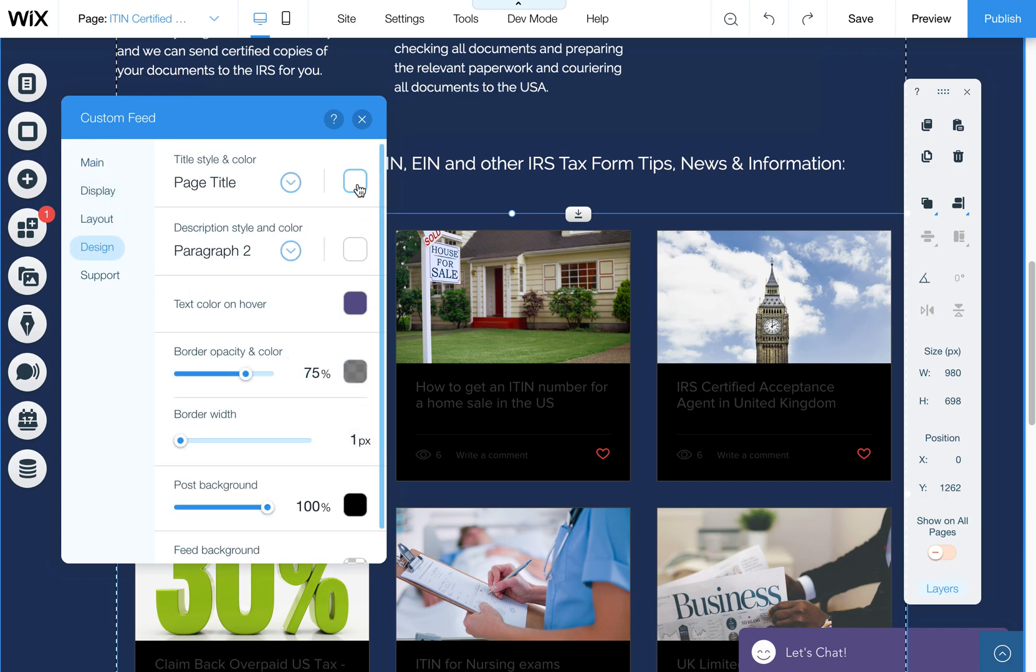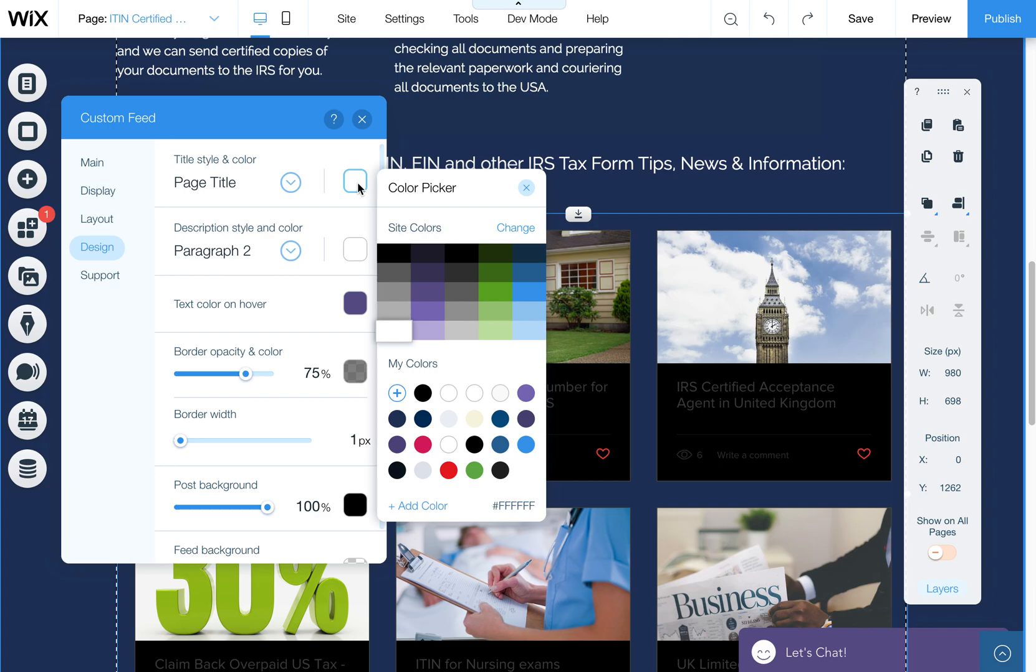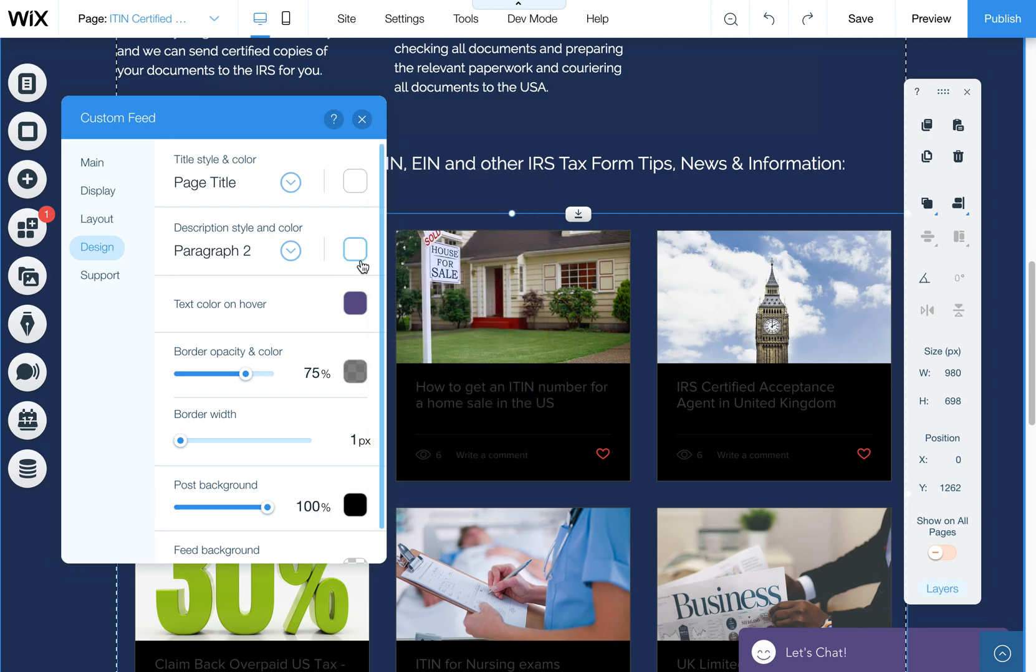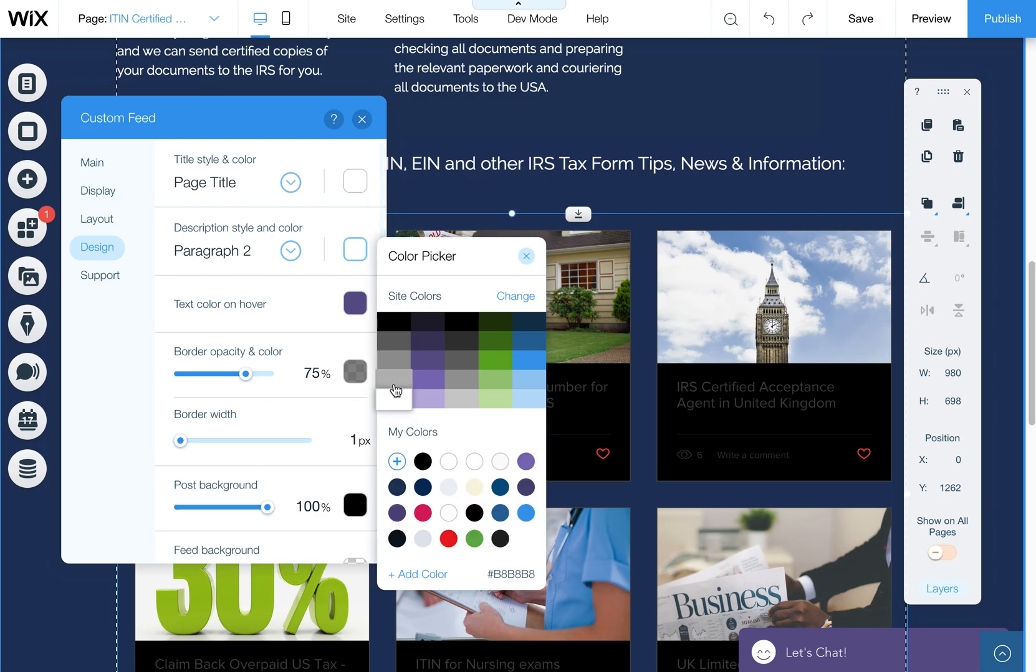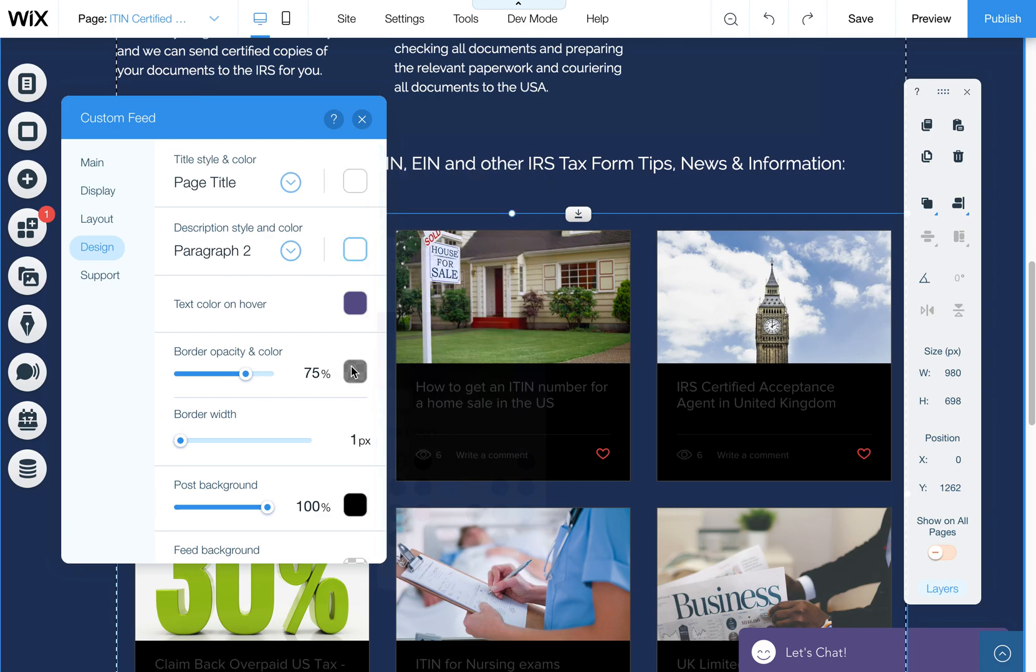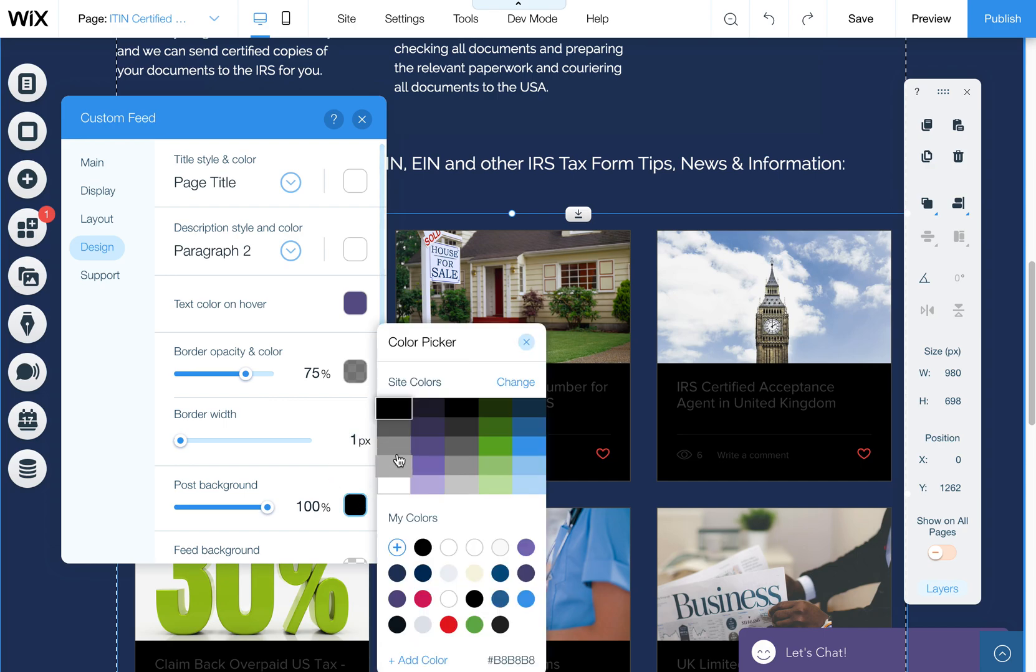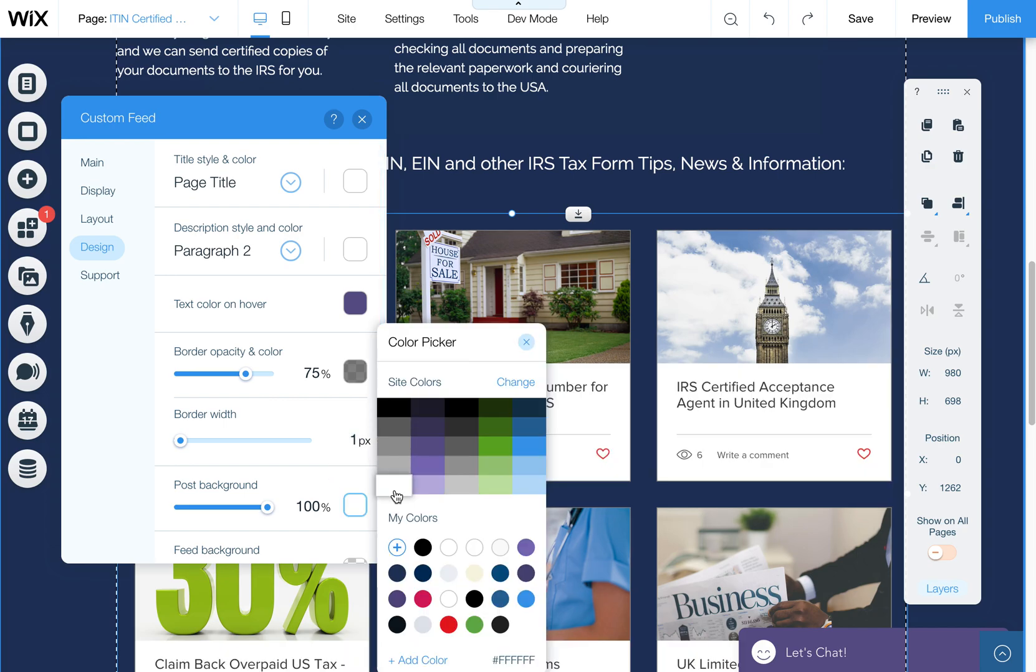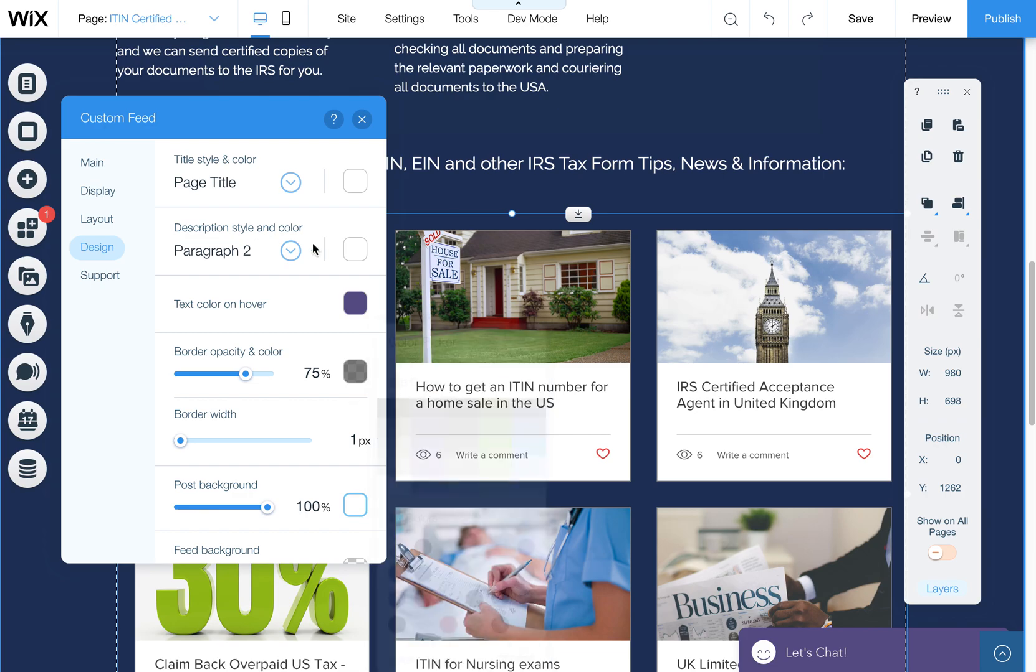Right now, the page titles are kind of disappearing over that black, so I'm going to change the post background. I like white for blog posts because it's just a little easier to see and read long text. So we'll leave that.